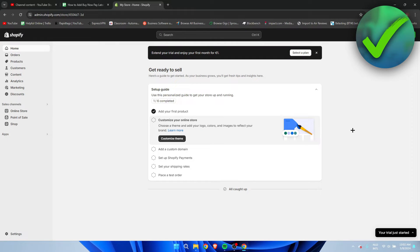How to add buy now pay later on Shopify — that's what I'm going to show you in a super quick and easy tutorial. If this video helped you out please let me know in the comments, and let's get started right away.